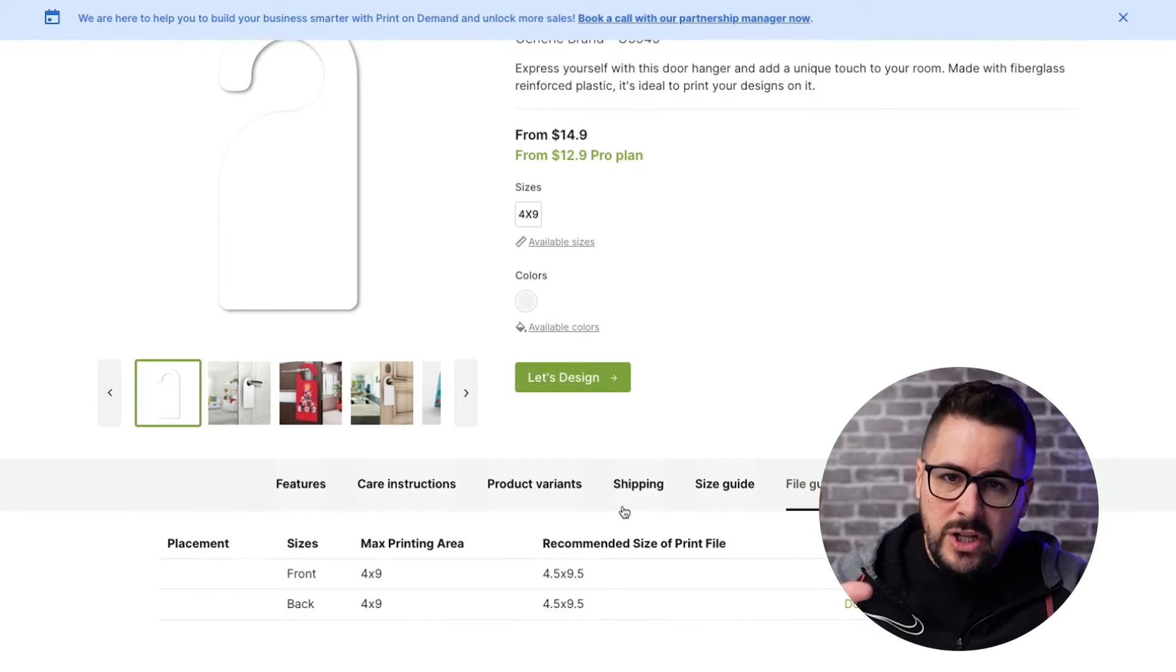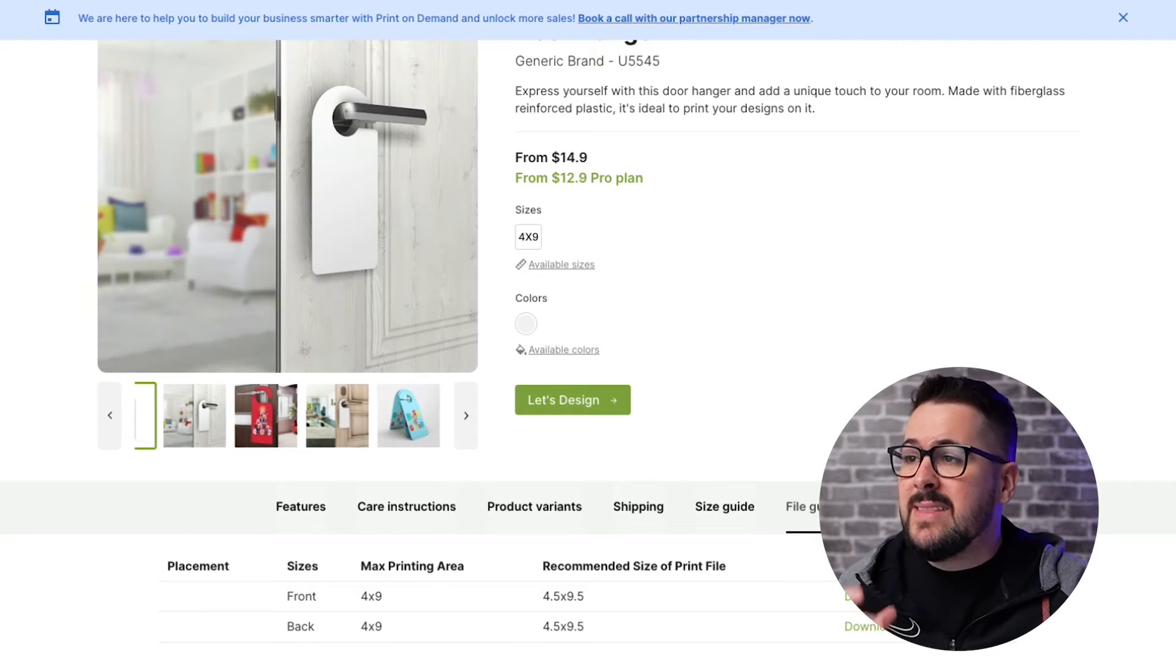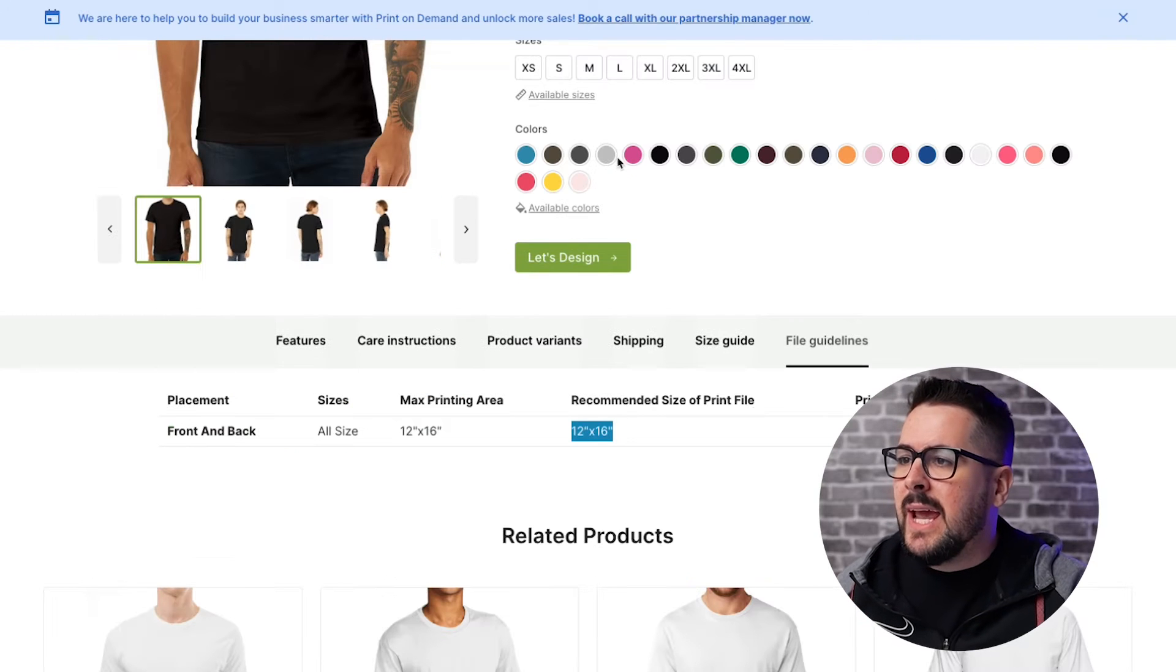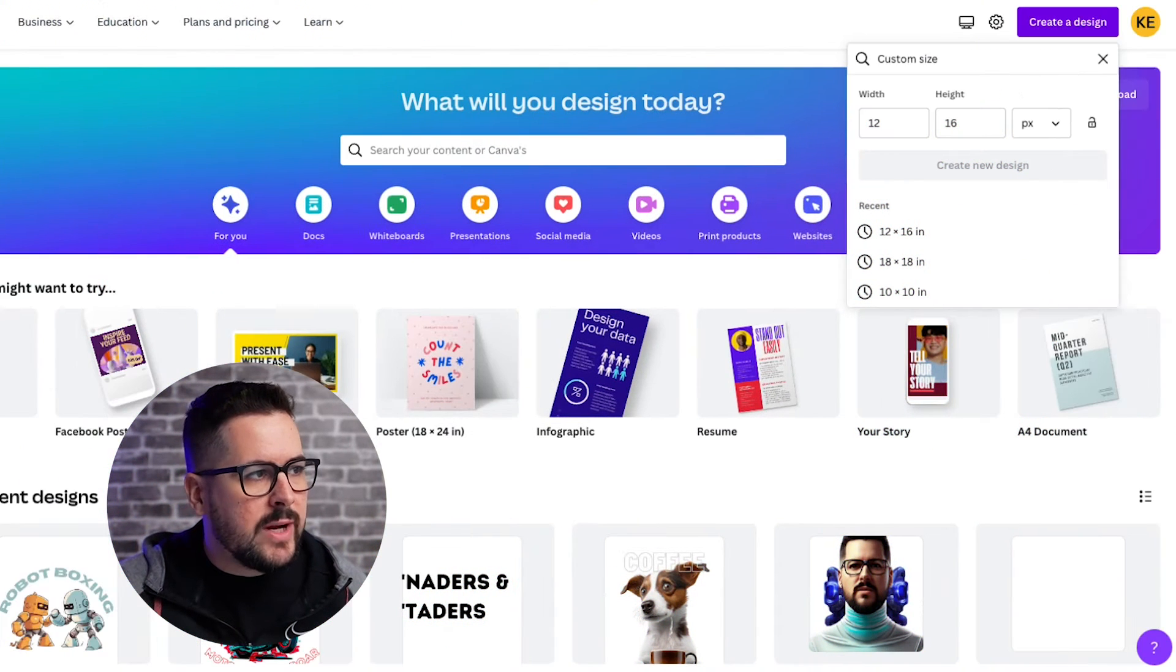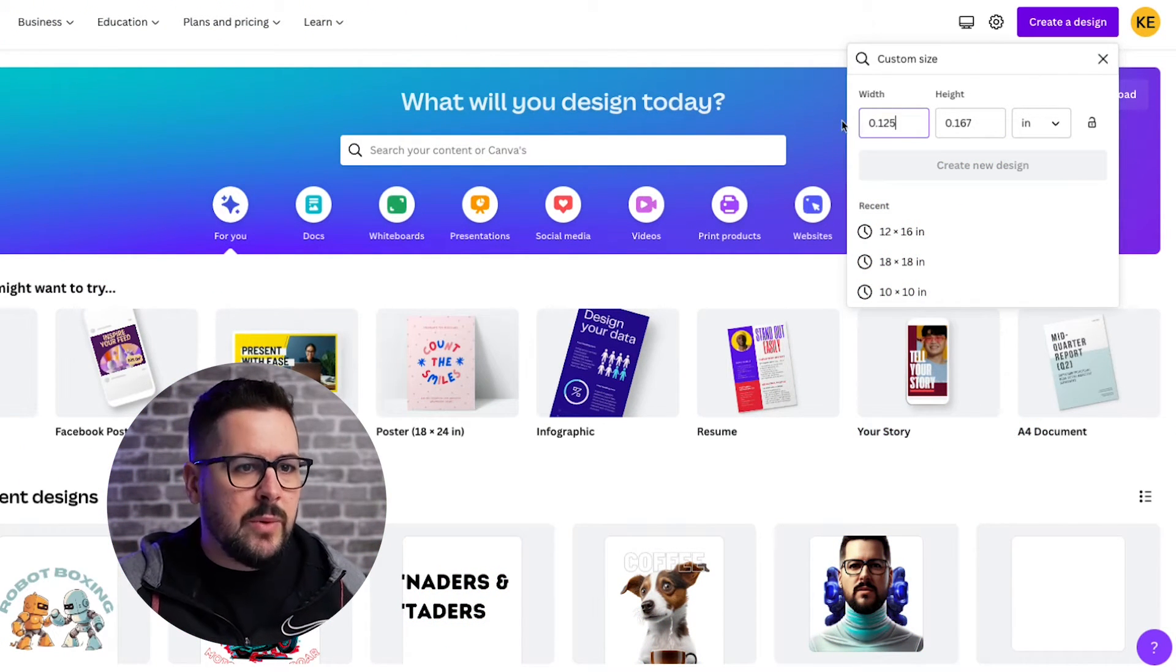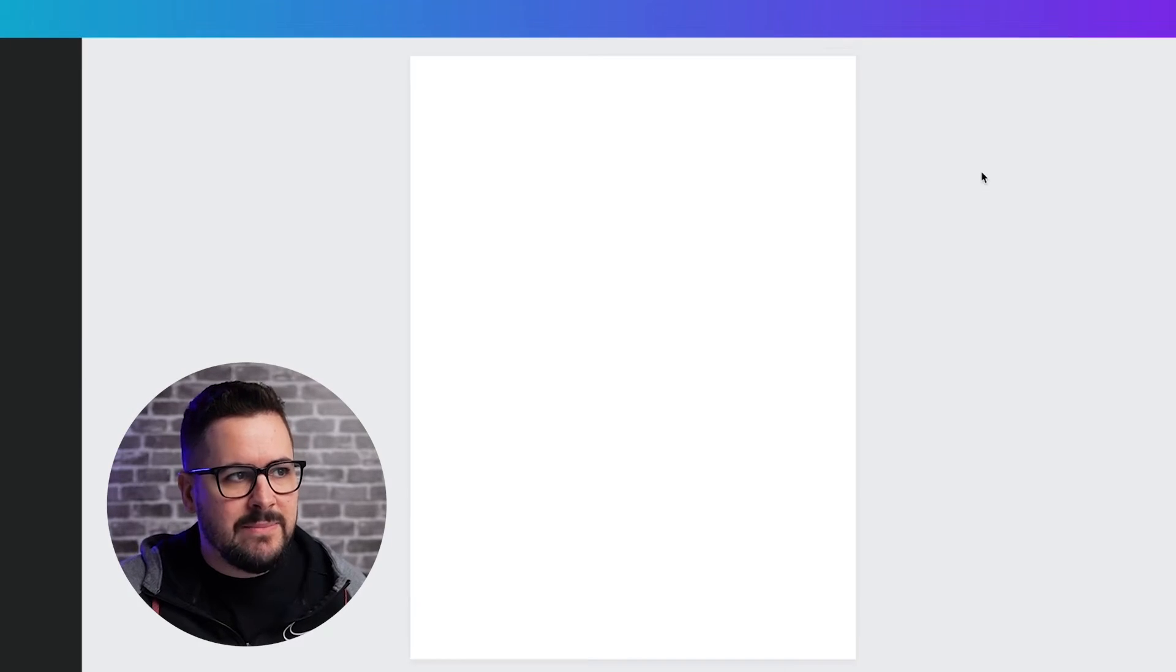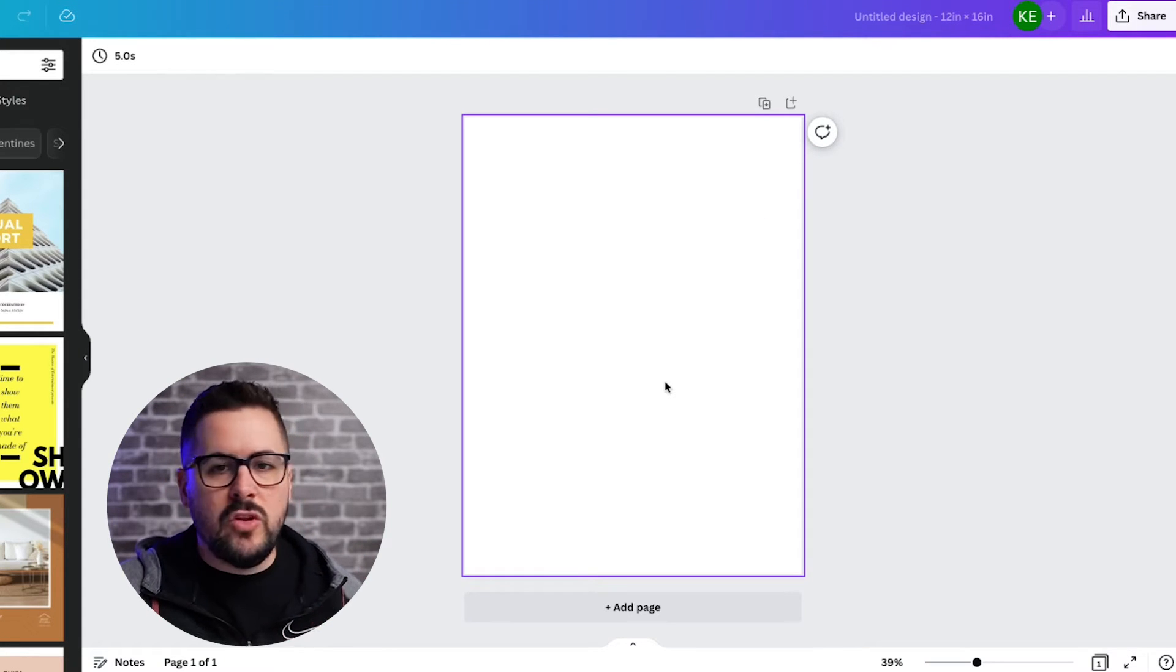So again, you're going to want to look at your specific print-on-demand provider and the product that you're wanting to sell or design for. And you're going to want to grab those dimensions and then pop those into Canva. So we're going to pop back into our Canva account. We're going to change this from pixels to inches, and we're going to type in 12 by 16, and then we're going to hit create new design. And that's going to take us out and that's going to create our canvas right here so that we can start designing.